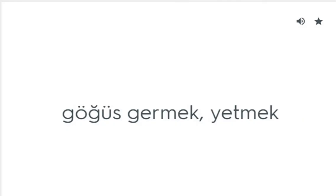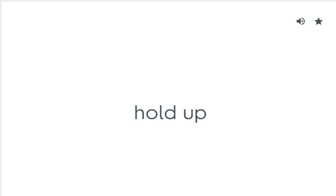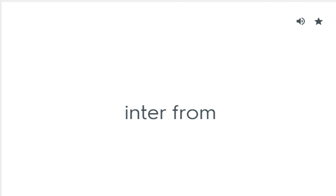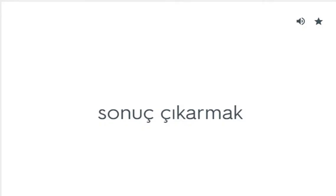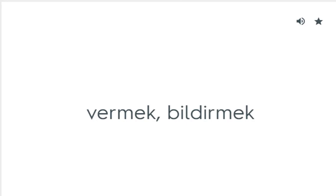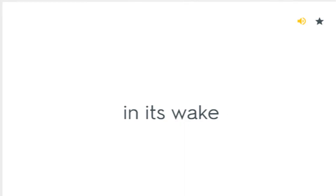Hold out: Göğüs germek, yetmek. Hold up: Gecikmek. Infer from: Sonuç çıkarmak. Inflict on: Vermek, bildirmek. In its wake: Ardından gelmek.